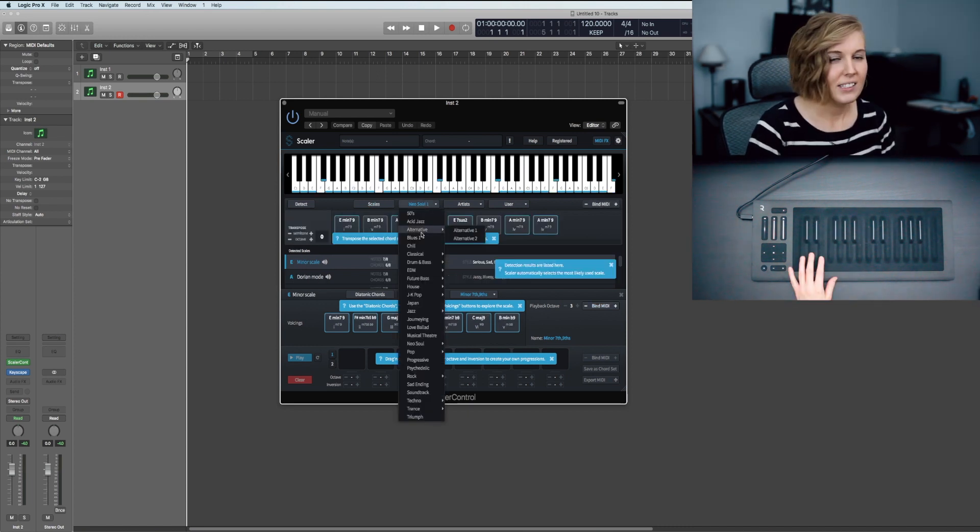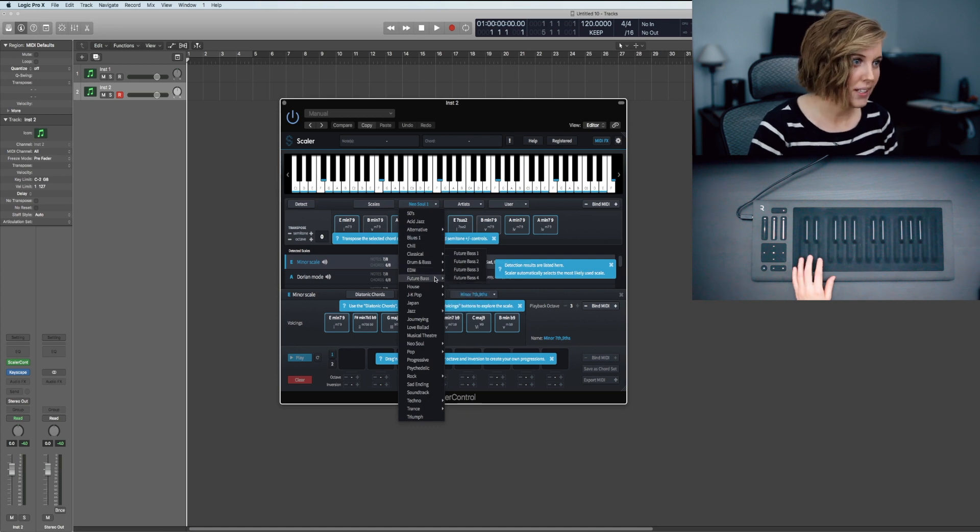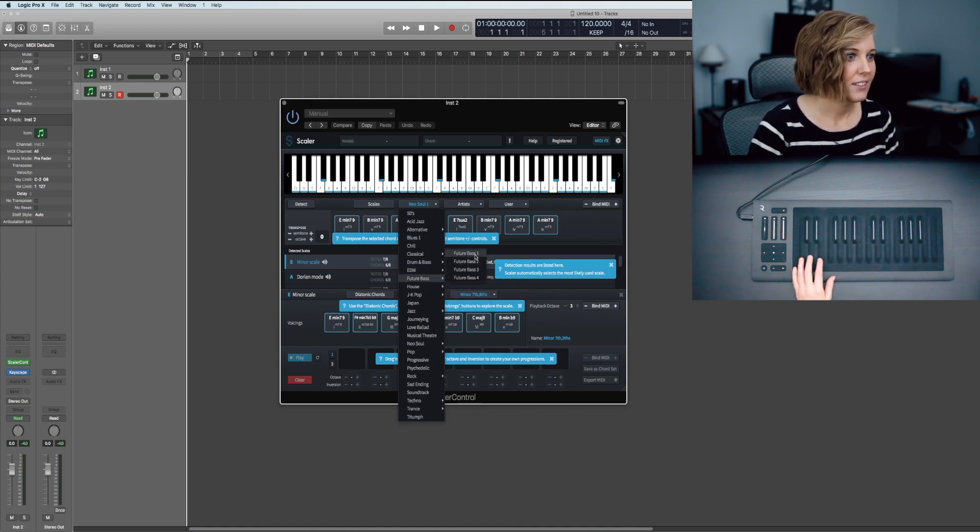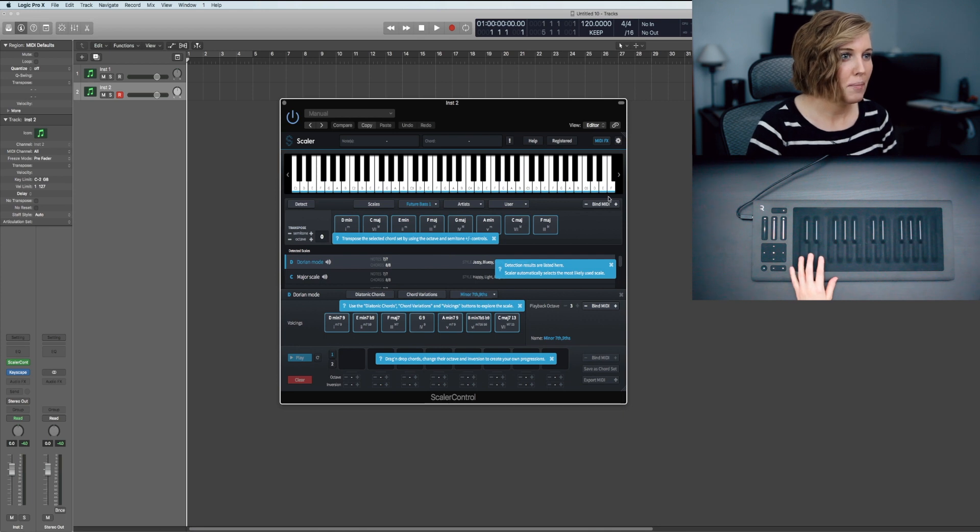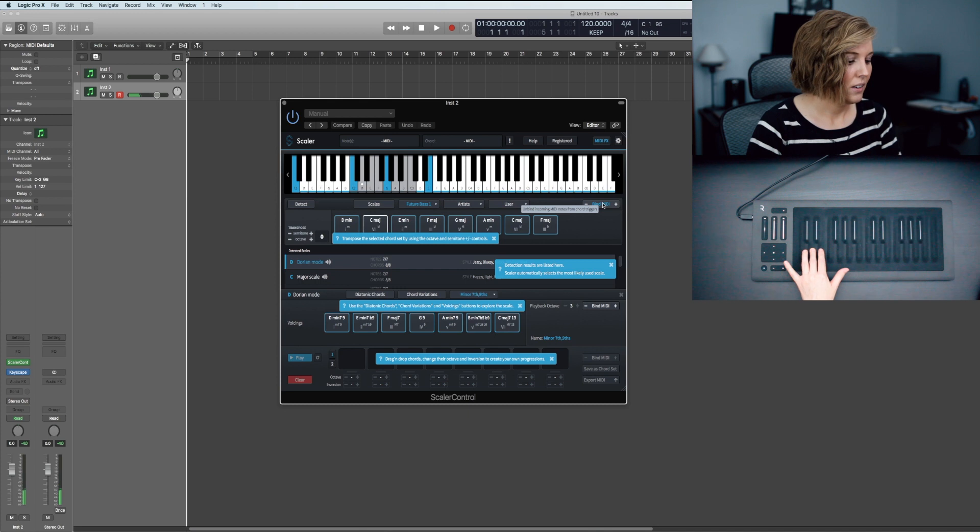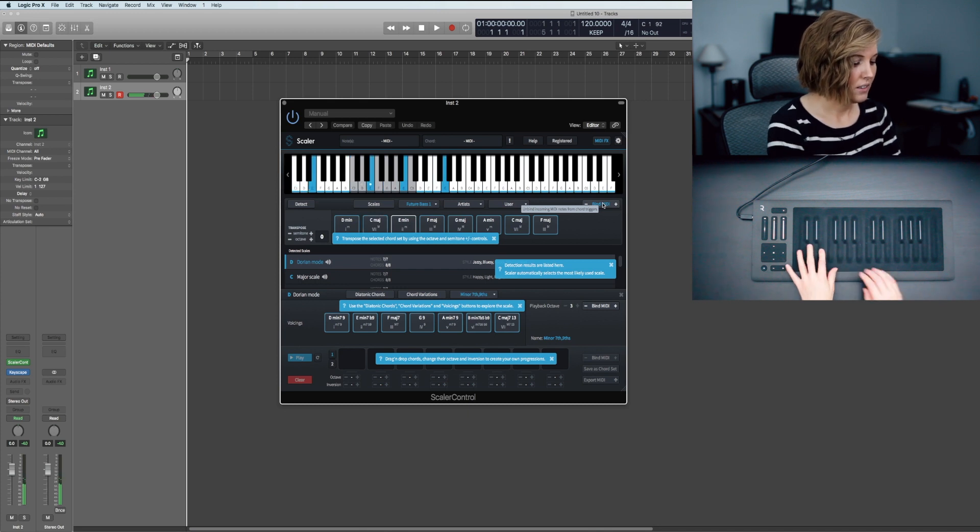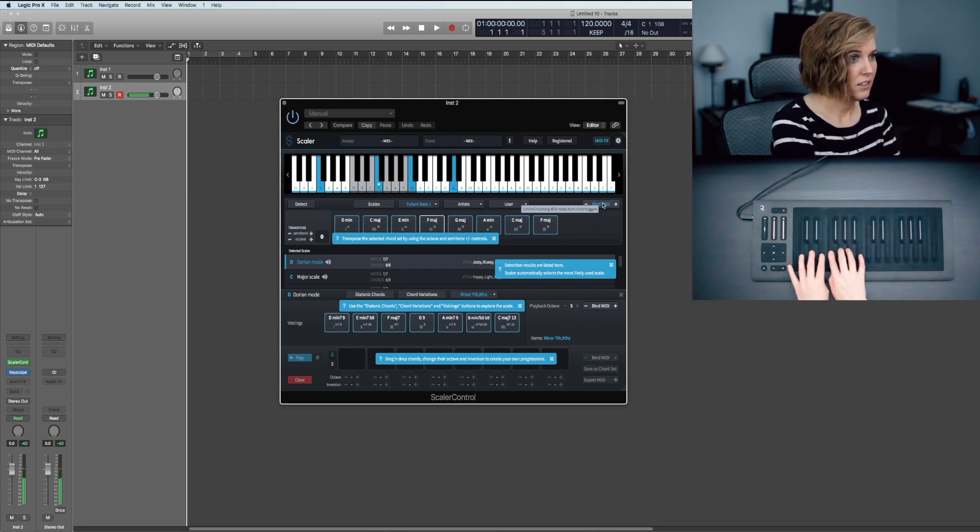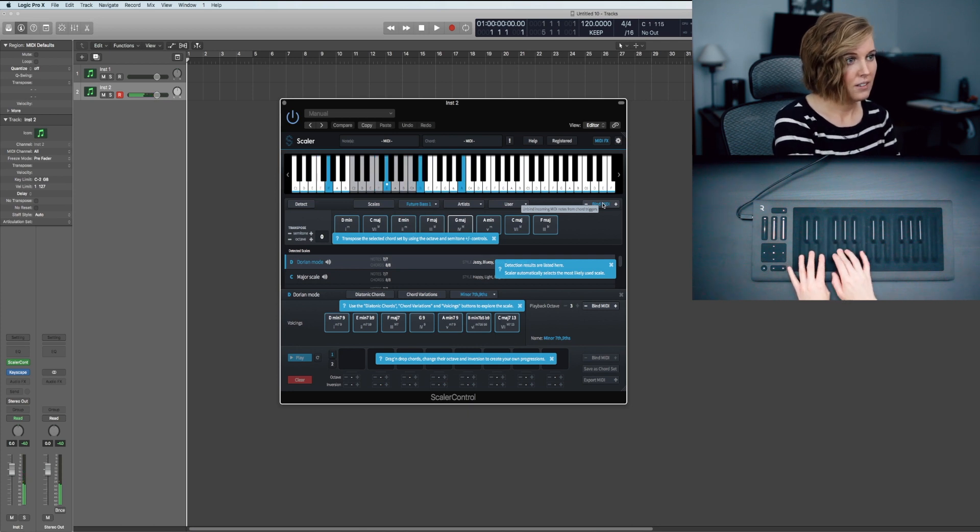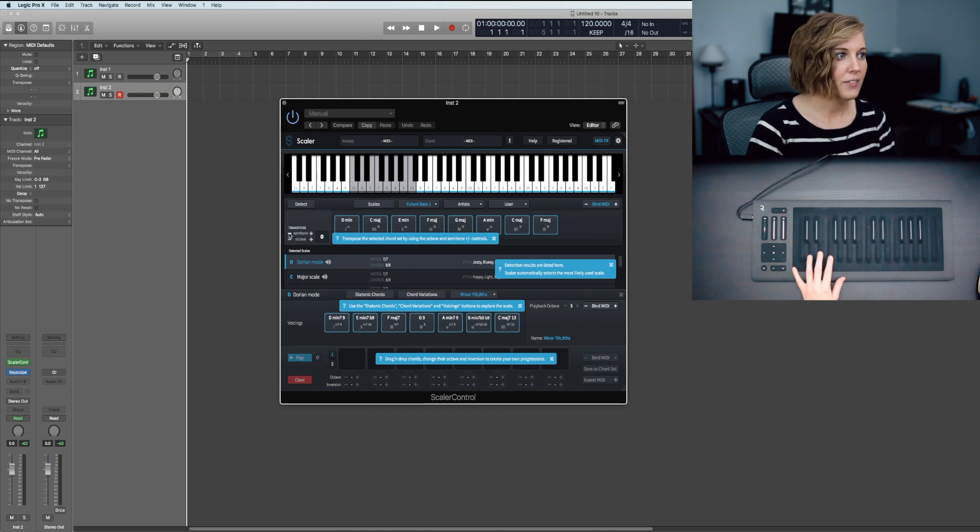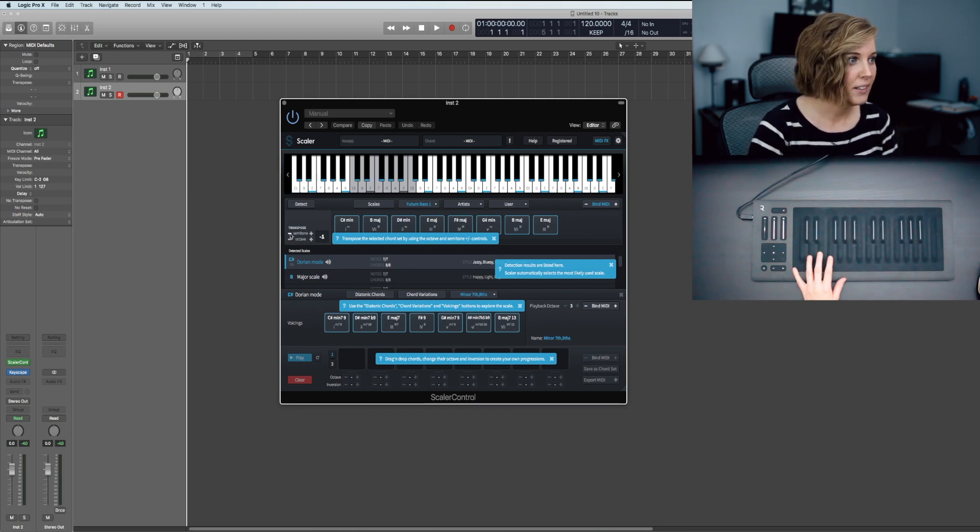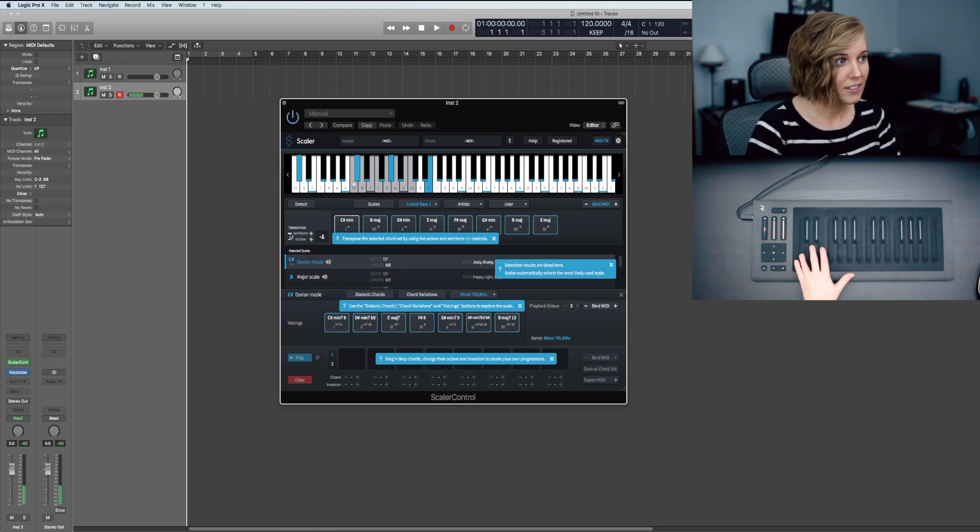That's just a C major scale. Let's look at some of these other features. Say we want to play some future bass—click this chord set and bind to MIDI. If you want to change the key, all you have to do is click the plus or minus on this semitone right here, and now we can be in C sharp minor.